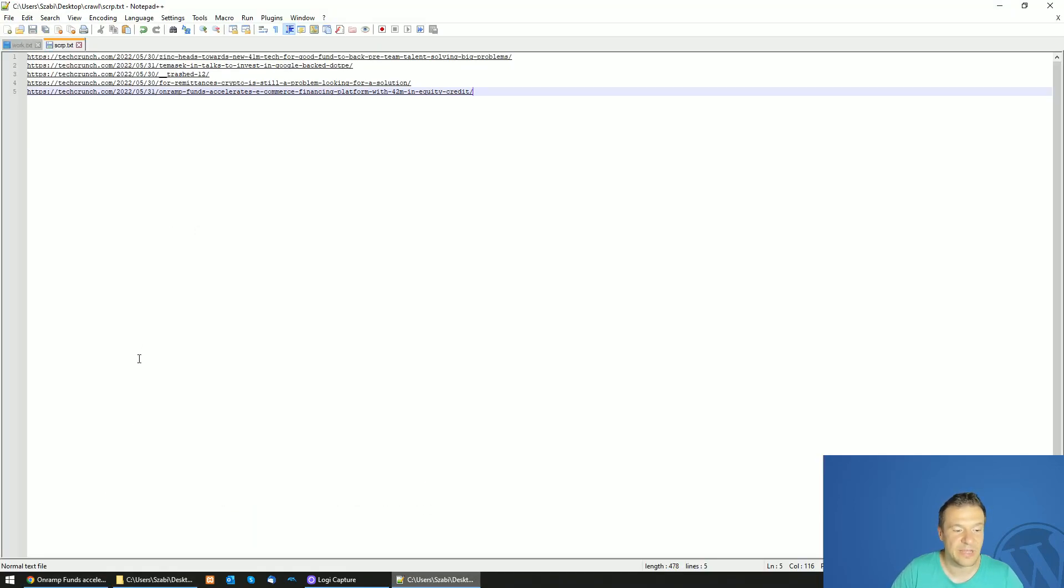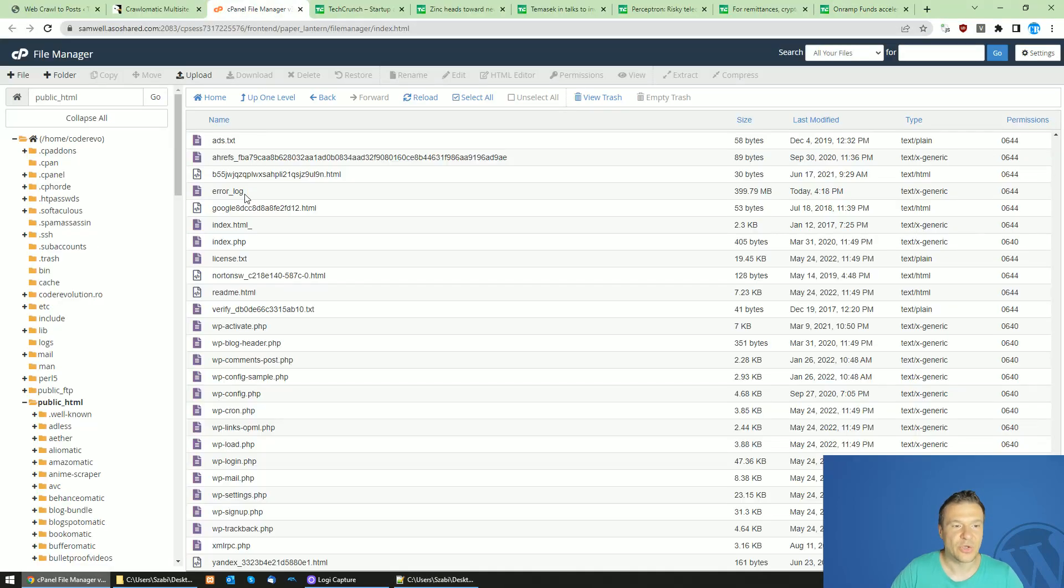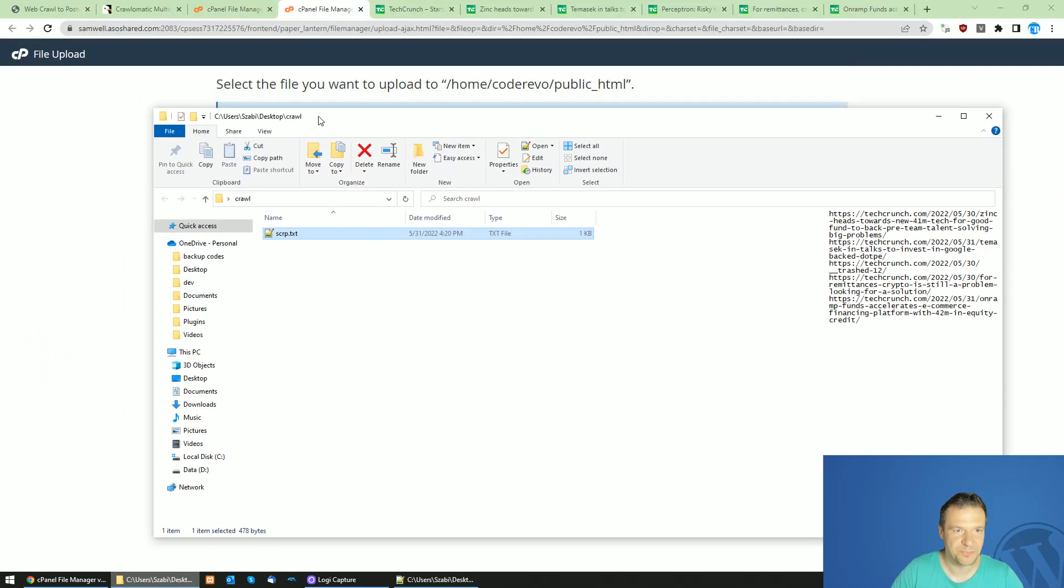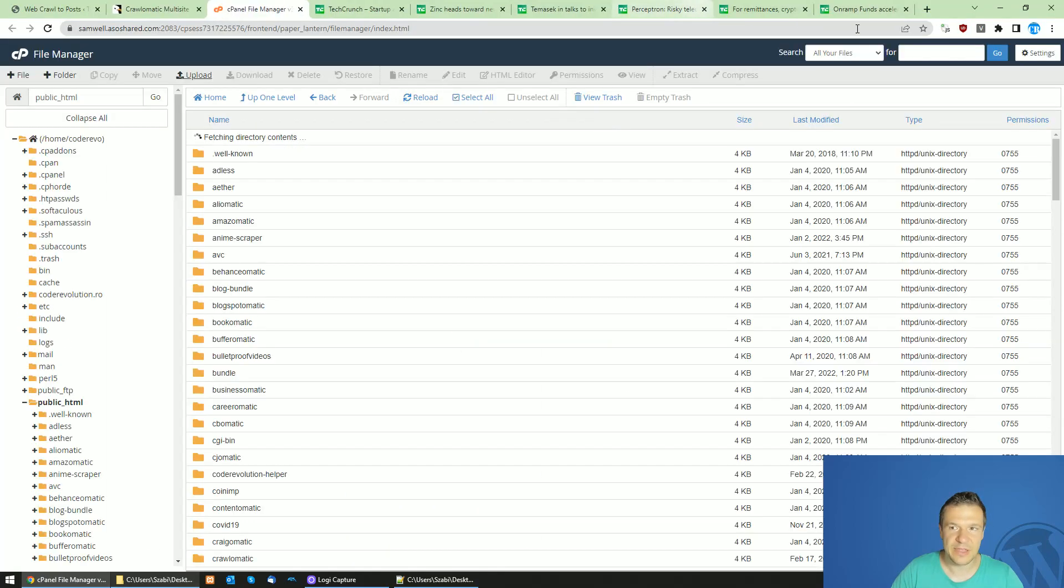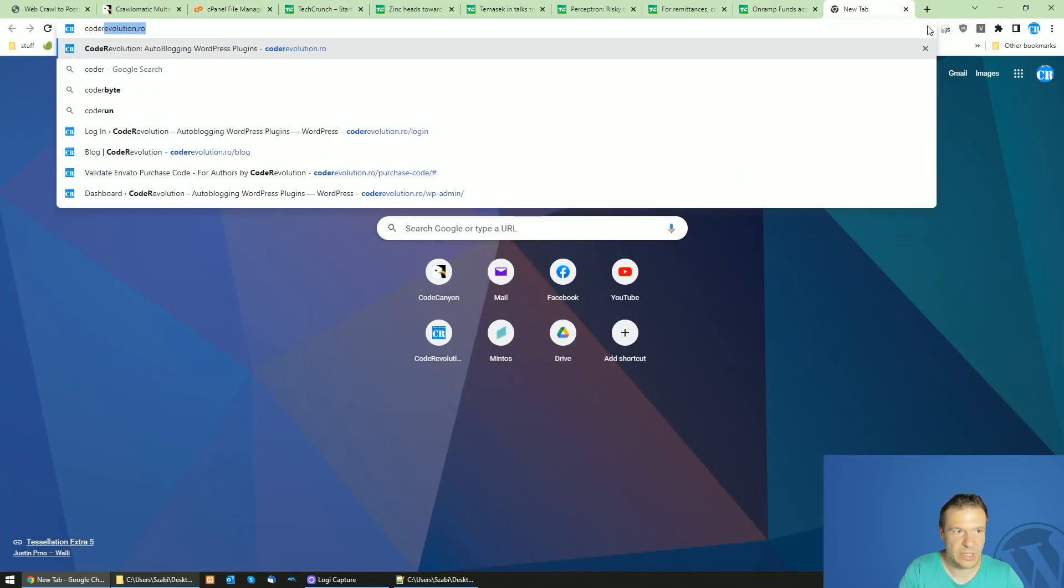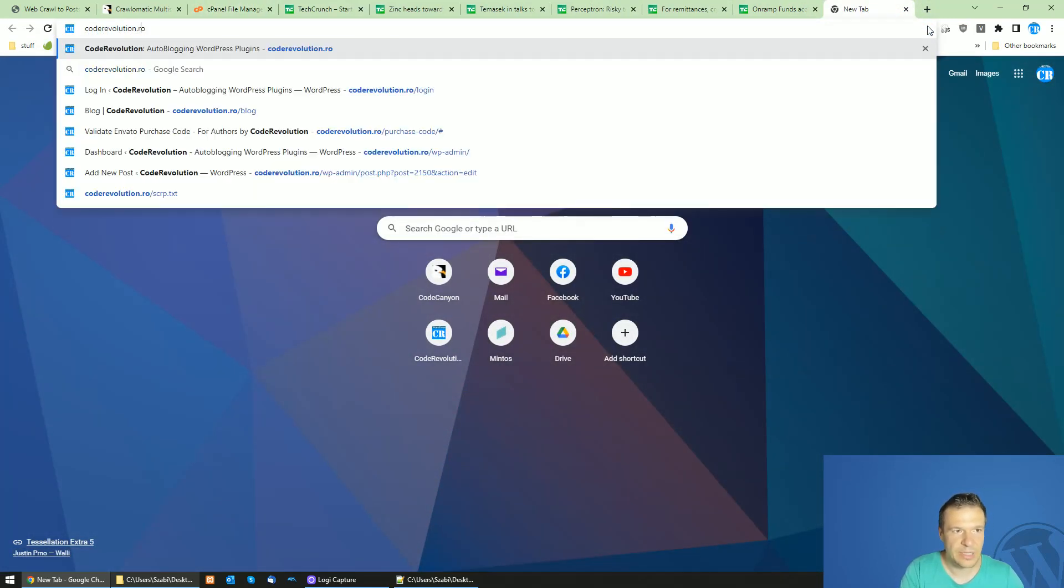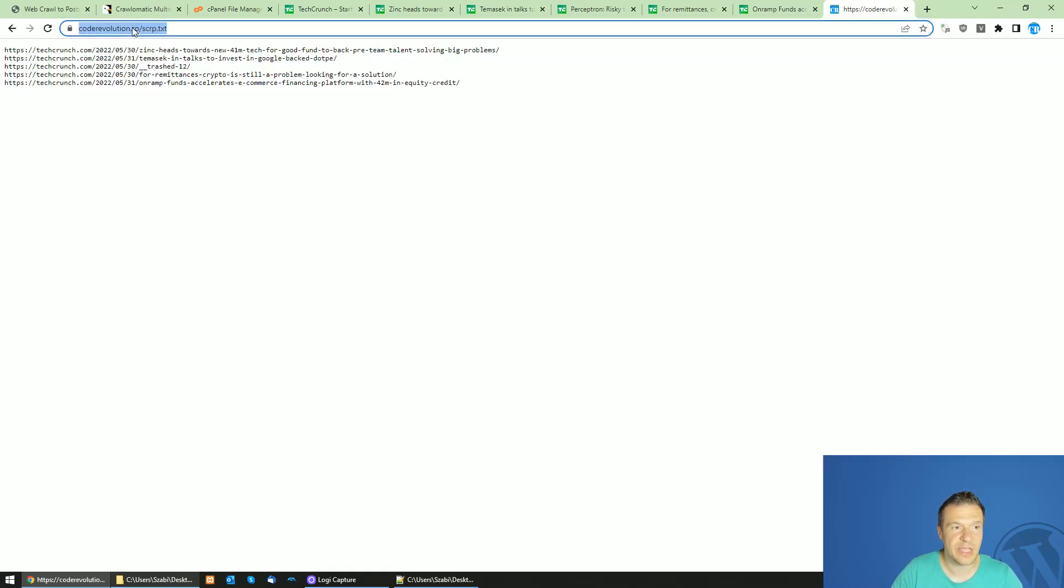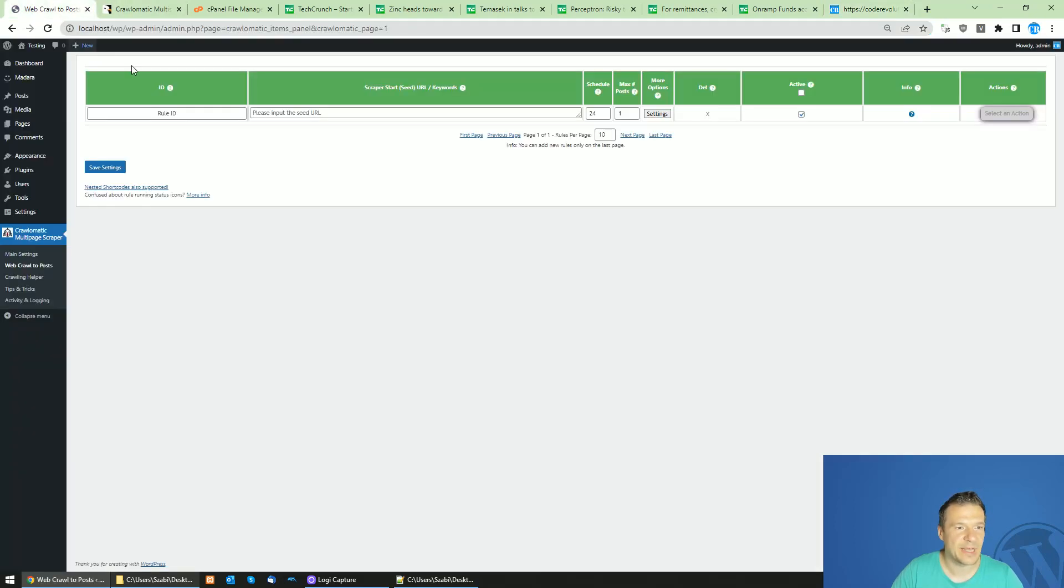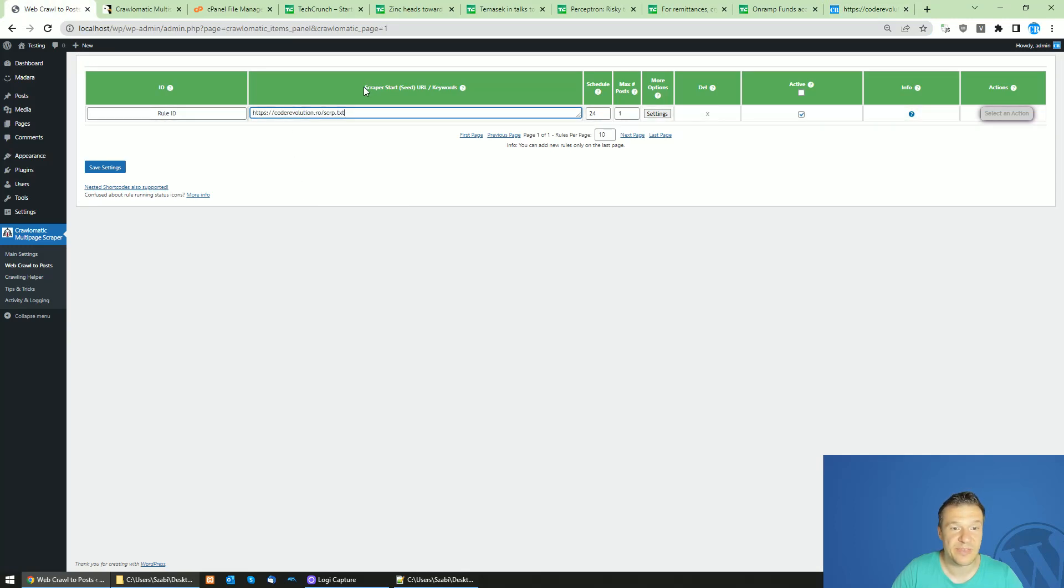Now let's go ahead and upload this file to my server. The file should be available now at this URL, and here it is - the five links that I added to the text file are available now in this file. Let's copy the URL of the text file and paste it here in the scraper start seed URL settings field.